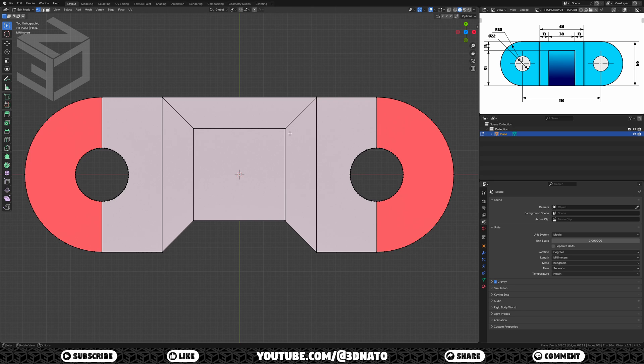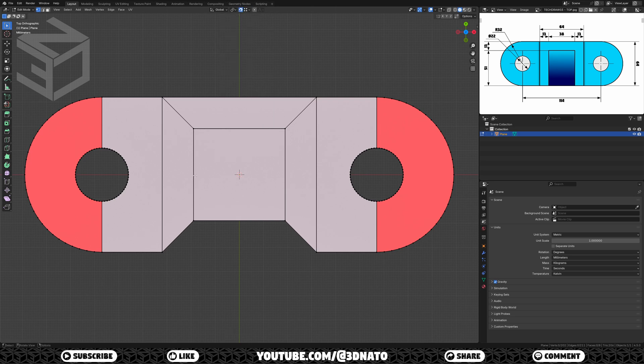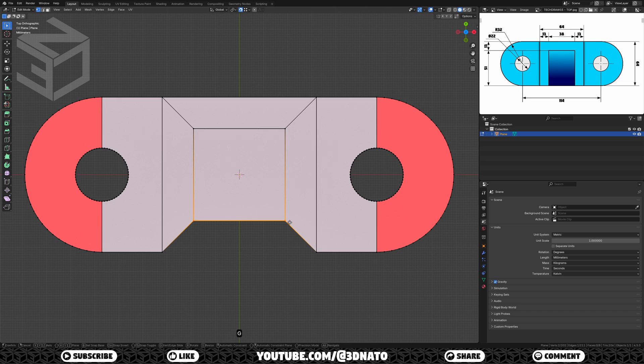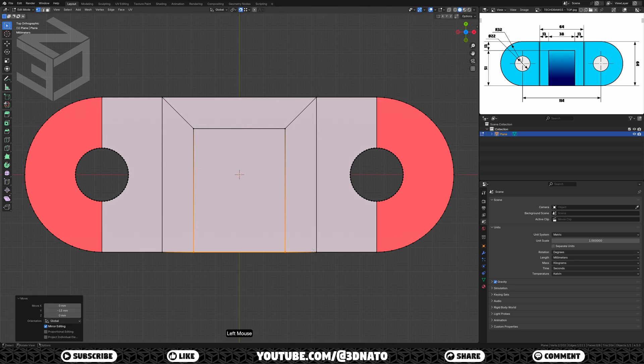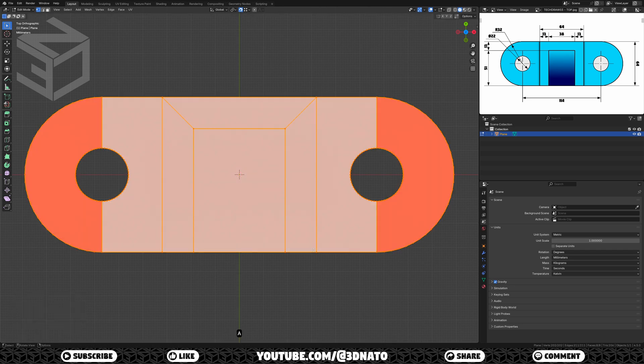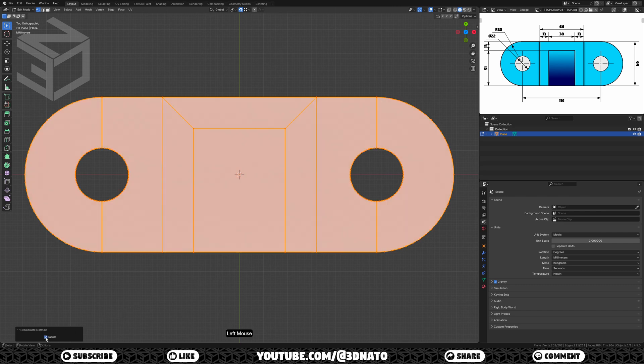To finish the top sketch, enable snap and set it to vertex. Select these two vertices, press G to grab, Y to lock axes, drag the mouse cursor to this vertex, and left click to confirm. If there are faces showing in red, press A to select all, and shift plus N to recalculate normals. And if all show in red now, just check this inside checkbox here. The top sketch is complete.